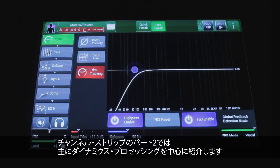This is part two of our look at the channel strip. We're going to be dealing primarily with dynamics processors in this section.